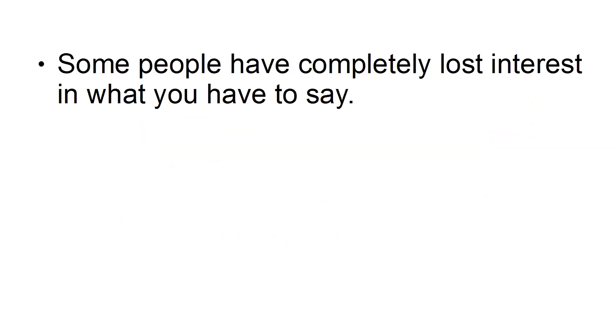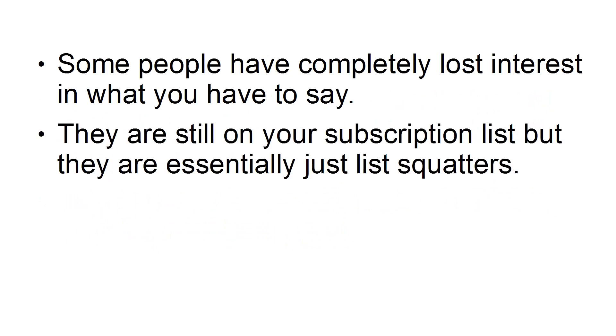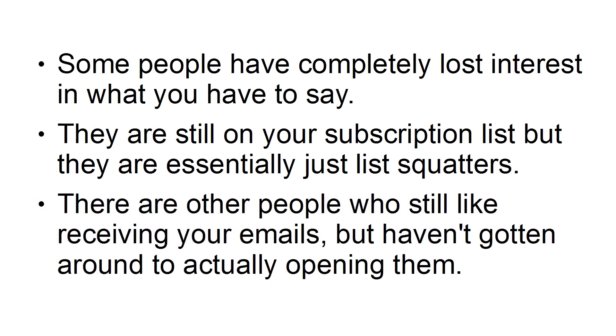Some people have completely lost interest in what you have to say. They are still on your subscription list, but they are essentially just list squatters. There are other people who would still like to receive your emails, but haven't gotten around to actually opening them. When you ask list members to say thank you or to respond with a simple comment, you are actually trying to detect this second group of individuals.